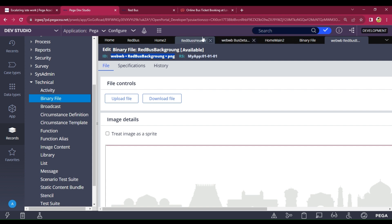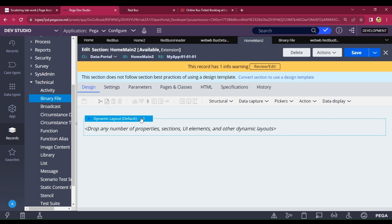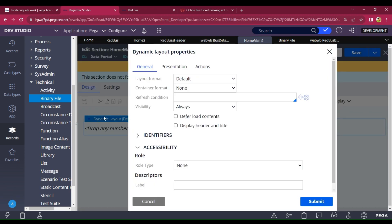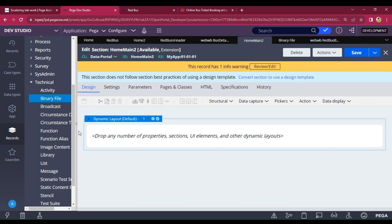Go to the content area — that is Home Main Section 2. You have to set this dynamic layout background. There is an option to customize the skin rule for the dynamic layout and change the background. Just double-click on it. If you want to change the background of the dynamic layout you should change the container format. Click on Default and click Submit — the background will change.